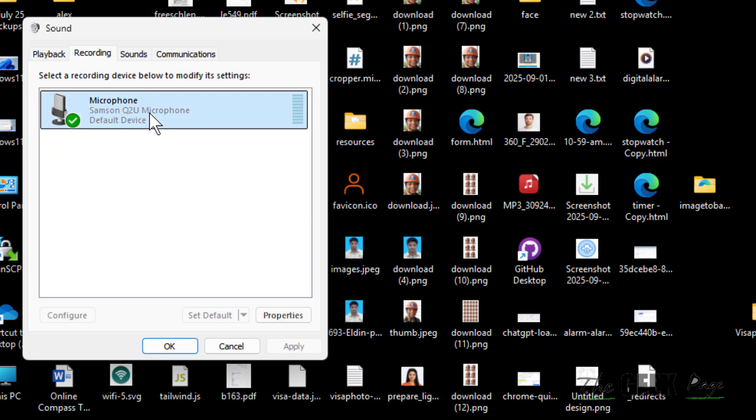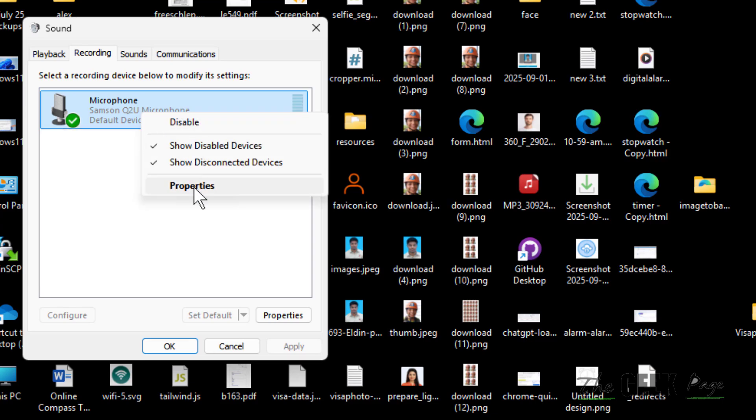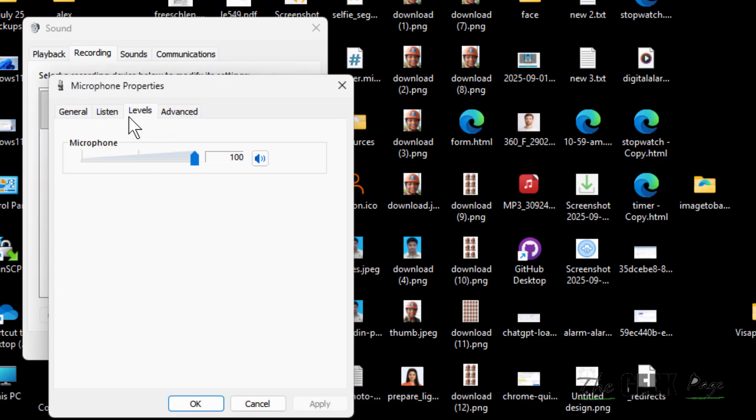Right click on it, click on Properties, click on Levels, and make sure the level is at maximum. You can test it also.